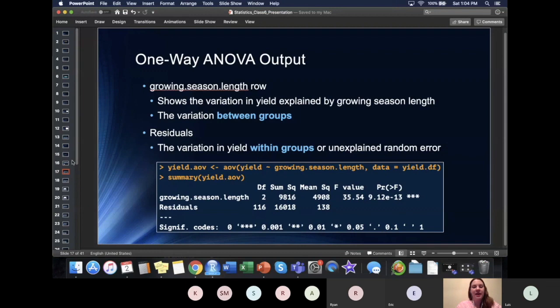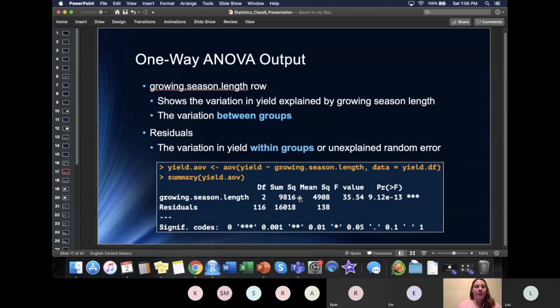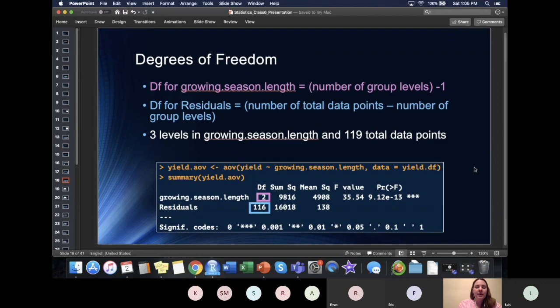I'm going to go back through every single number and explain what it means. This is the output of our ANOVA. Our growing season row — all of these numbers are going to have to do with the variation in yield that can be explained by the growing season length. We are looking at the variation between our growing seasons: how the short growing season differs from the middle growing season, which differs from the long growing season. So that is what this row means — every value refers to the growing season length and the difference between those groups.